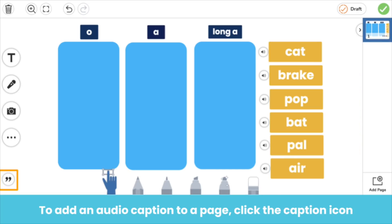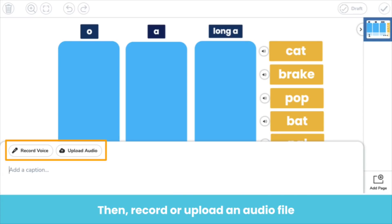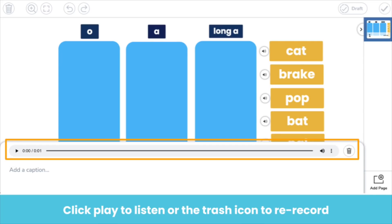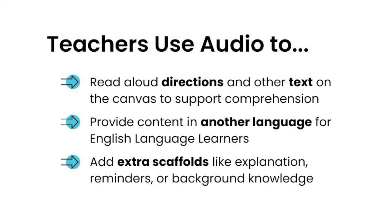You can also add an audio caption to a page. Click the caption icon, then click record voice or upload audio. You can have a unique caption for each page of a post. Click play to listen, or click the trash icon to re-record.